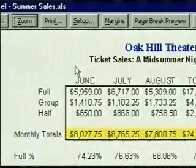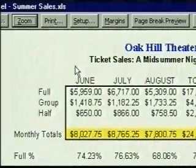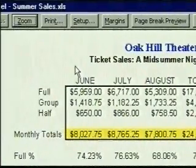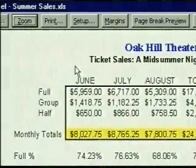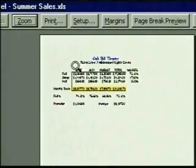Notice that Excel has automatically selected to print the entire data area, which it will do unless we choose otherwise. Clicking again zooms us back out.